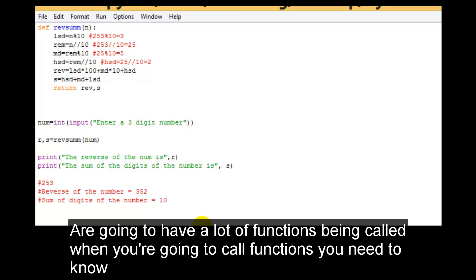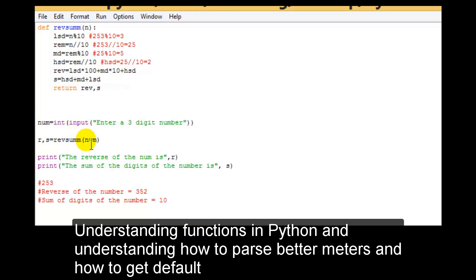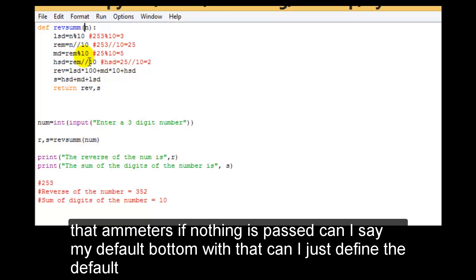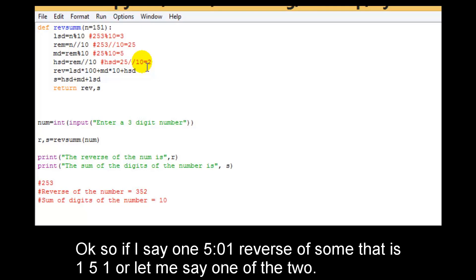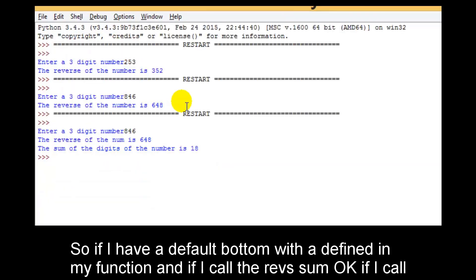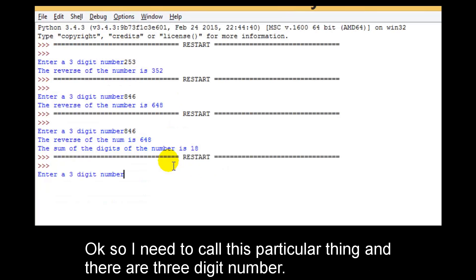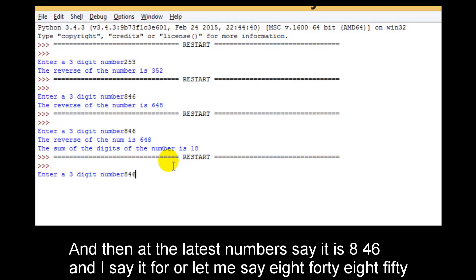We are going to have a lot of functions being called. When you call functions, you need to know the syntax really well to get the flow of your program right — understanding how to pass parameters and how to get default parameters if nothing is passed. Can I define a default parameter, say 100, or let me say 152? If I have a default parameter defined in my function and I call rev_sum, it is asking me to enter a three digit number.